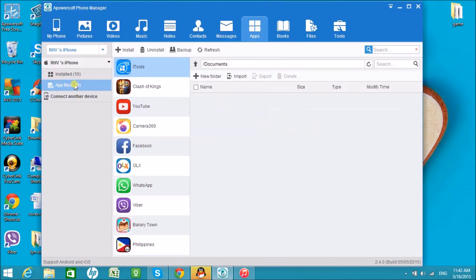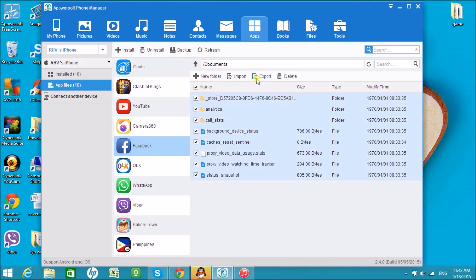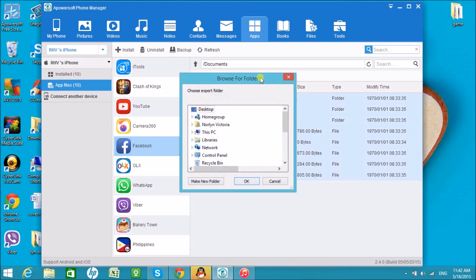We can also do other things under the App Files tab. We can export app files by clicking on the export button.